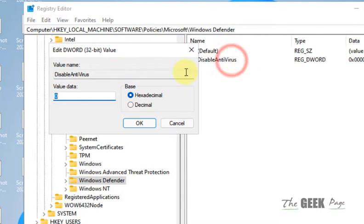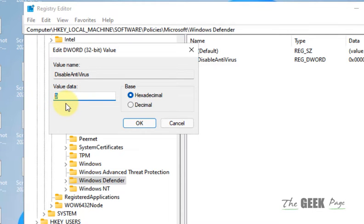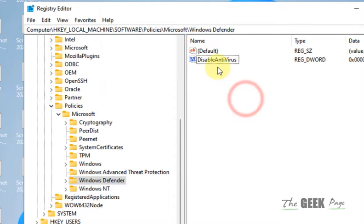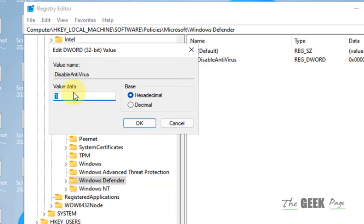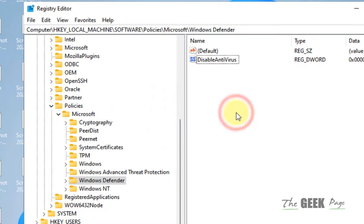Now double-click on it and change the value data to 1. Restart your computer and your problem will be fixed.